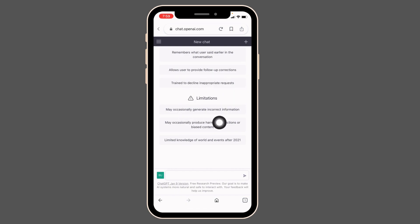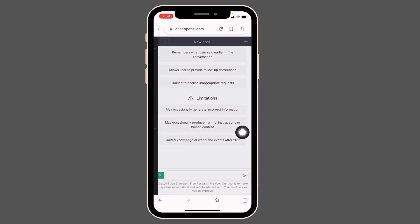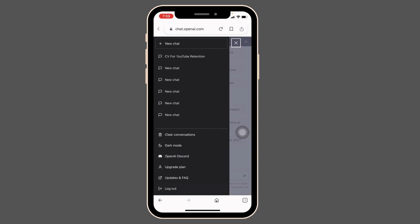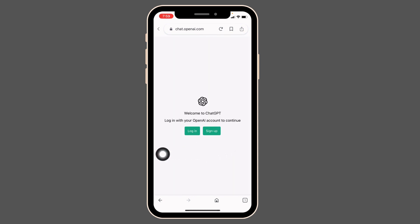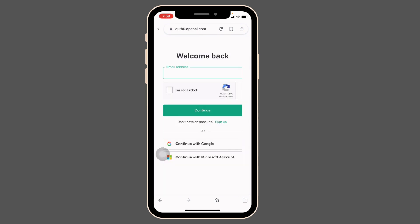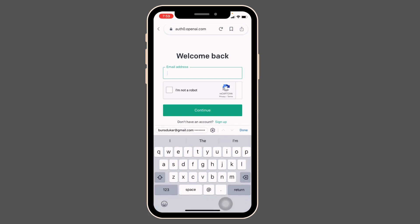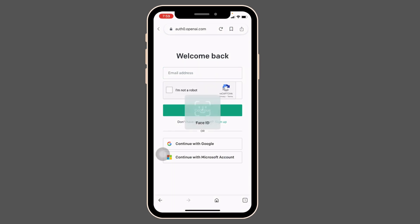But you cannot find the option to change password over here. So what you can do is firstly log out of it. Now tap on this option Login. Type in your email address.